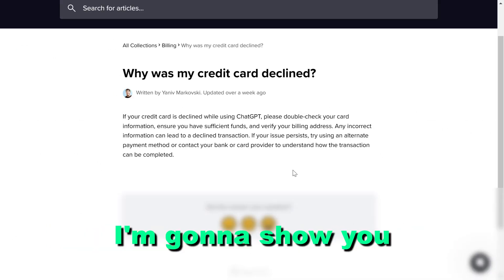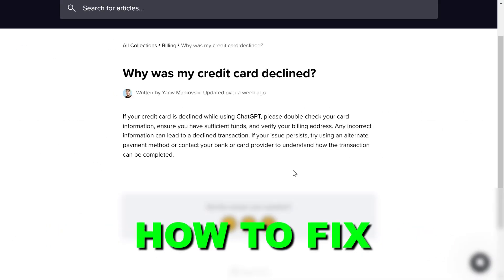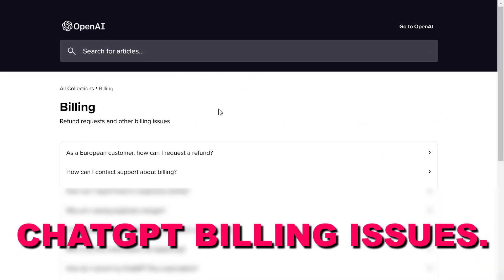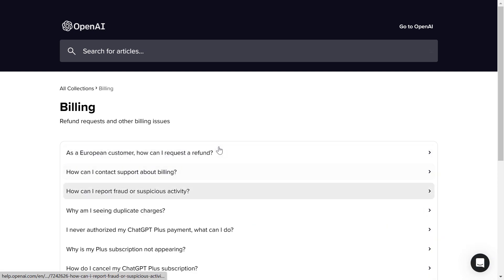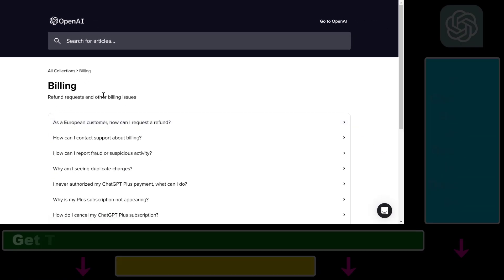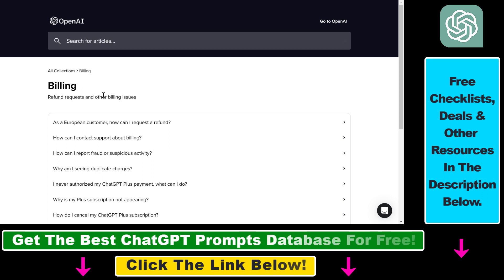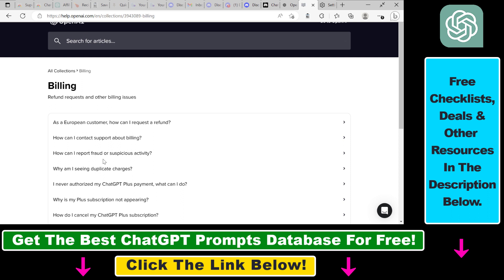In this video tutorial, I'm going to show you how to fix ChatGPT billing issues. If your credit card has been declined when trying to purchase the ChatGPT Plus subscription, you're seeing duplicate charges, or there is some other billing issue, the easiest way to fix these technical payment issues is to open up help.openai.com — I'll also link it in the description below.